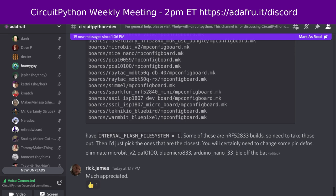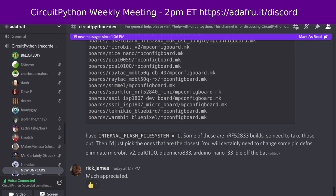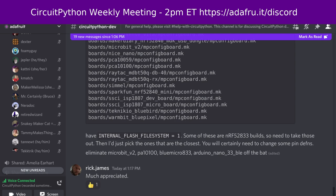Liz's hug report goes to Melissa for adding multiple display support for the HT16K33 LED matrix driver — Liz is currently using two of them as a GUI for a project and it's working really well, plus a group hug. Melissa offers a group hug to everyone who kept things going while she was out for the last few weeks.